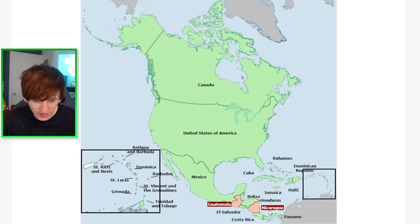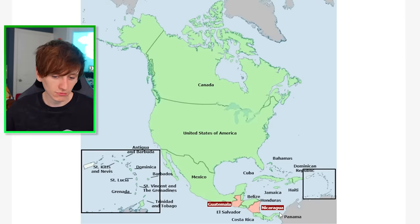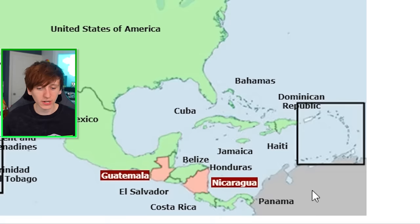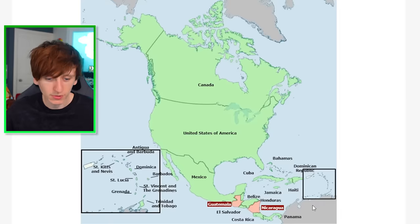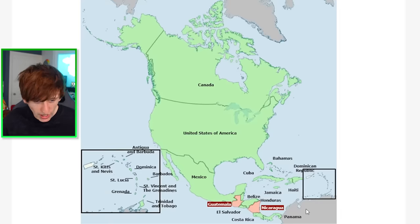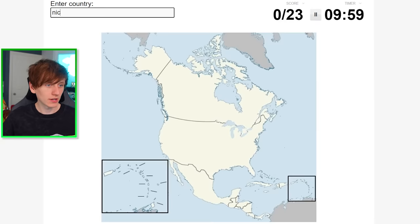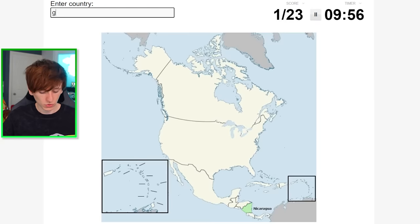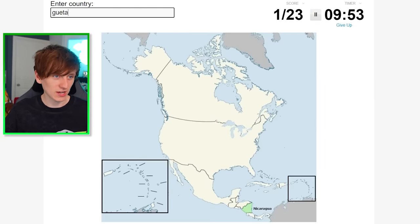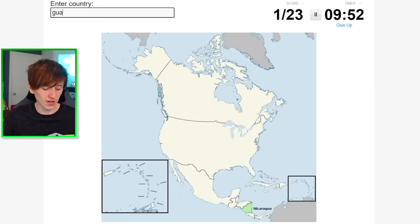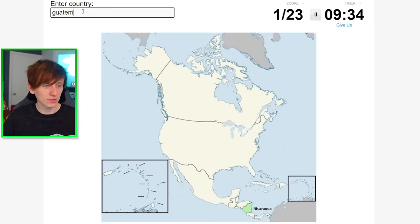It's Guatemala and Nicaragua. Nicaragua, Nicaragua, Nicaragua — Guatemala. Right, I'm ready. Nicaragua, Guatemala — I can't spell Guatemala. Guatemala. There we go.